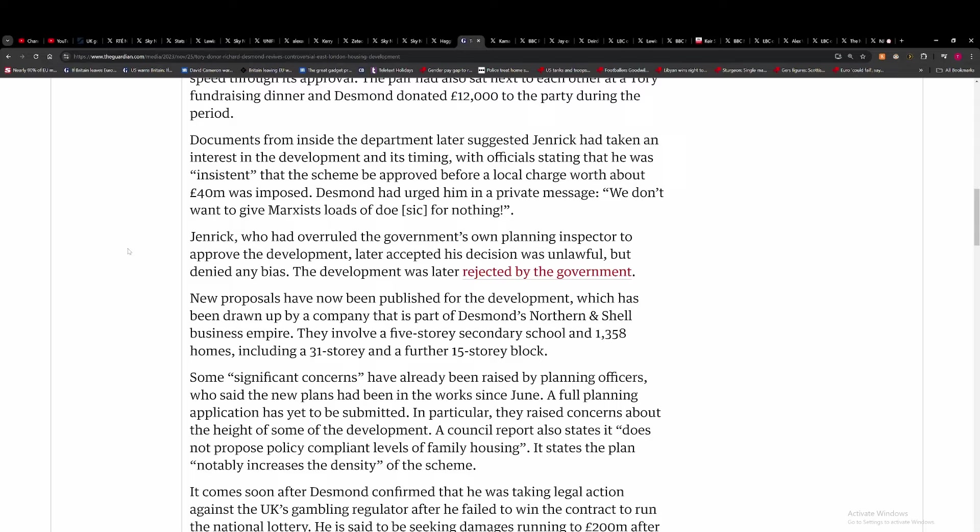So he's arguing that the Tower Hamlets Council has approved a similar scheme, but chances are that they're going to be paying this 40 million extra in tax or however much it is now.